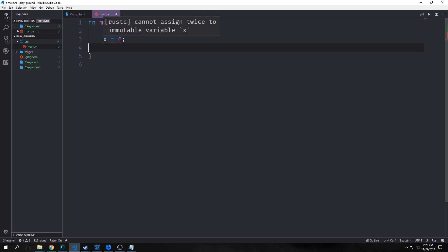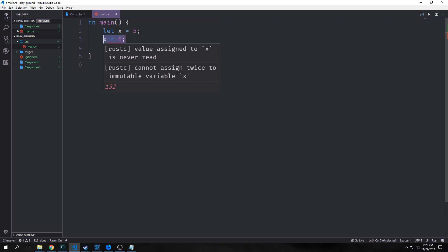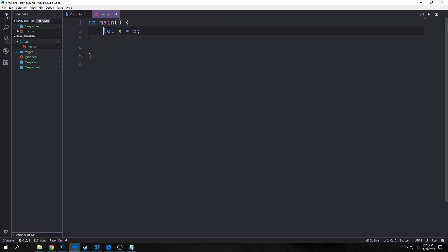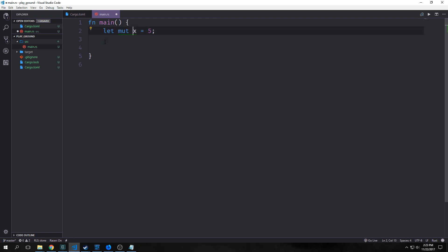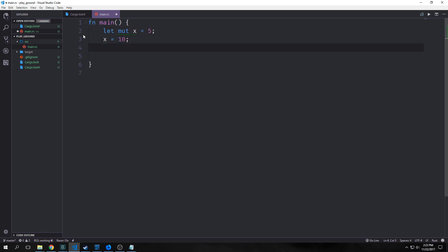Let's say x equals six. You can see here it cannot assign twice to immutable variable x. We can make variables mutable by putting in a keyword here. Instead of just saying let x equal five, we can say let mut x equal five. This will make a mutable variable. Now we can say x equals 10 and this will not throw an error.